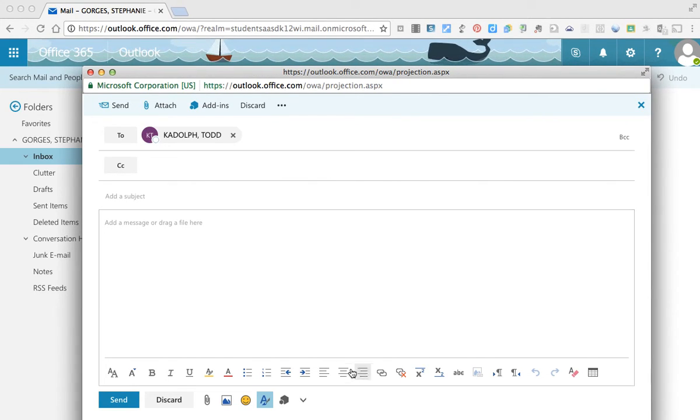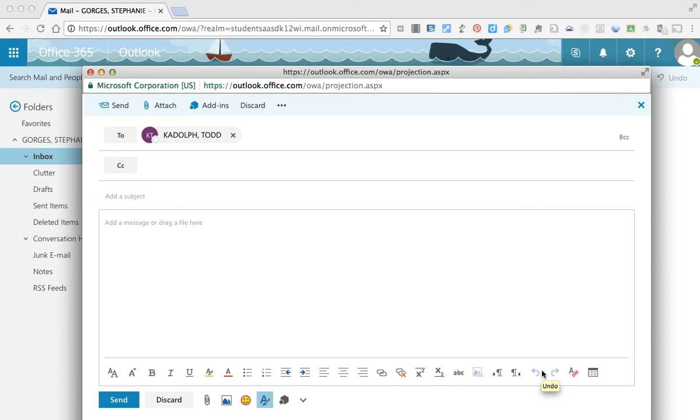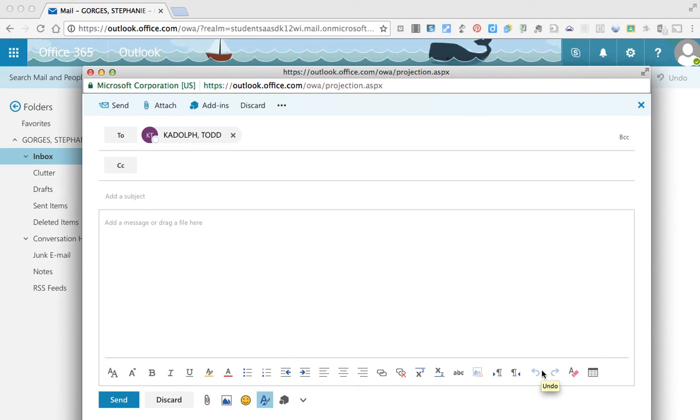So just some of the options and you can see the more things that show up on the bottom. But that's how you can compose an email in the new online email that we have.